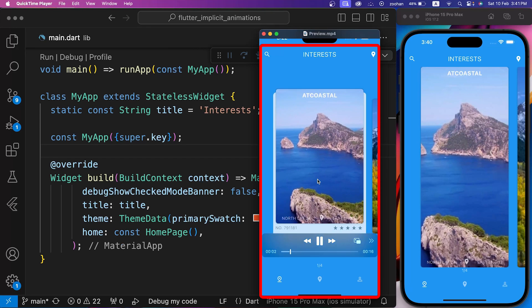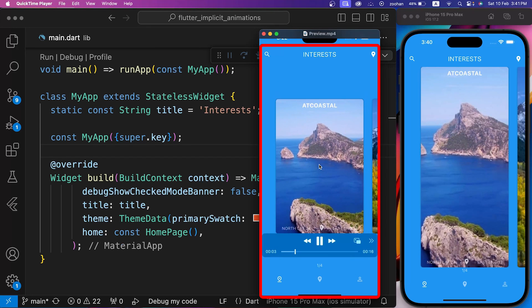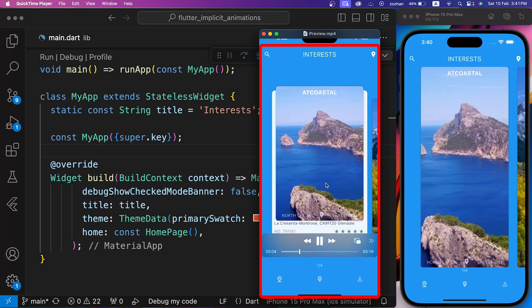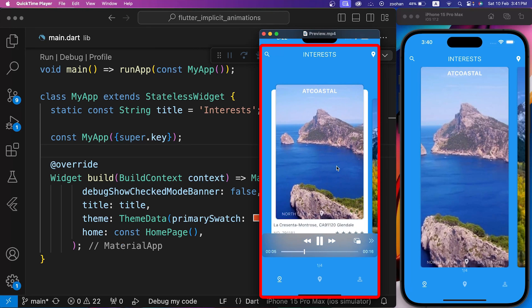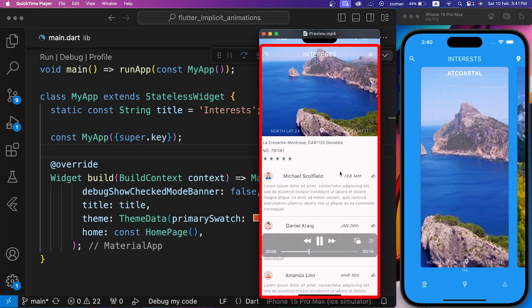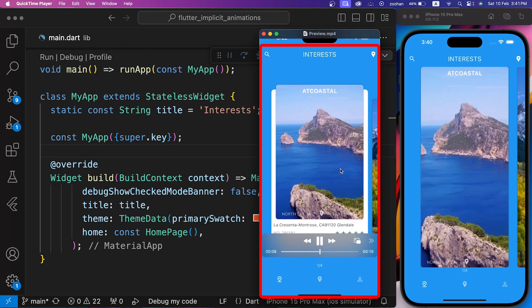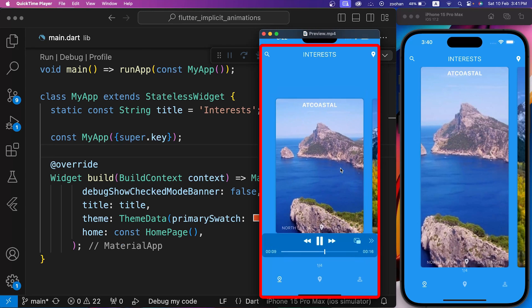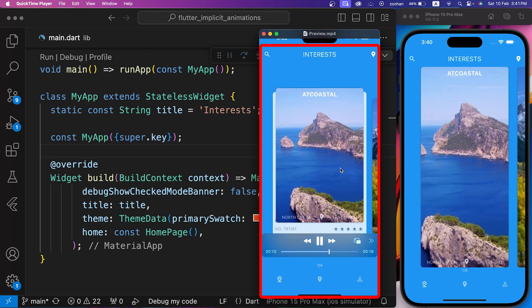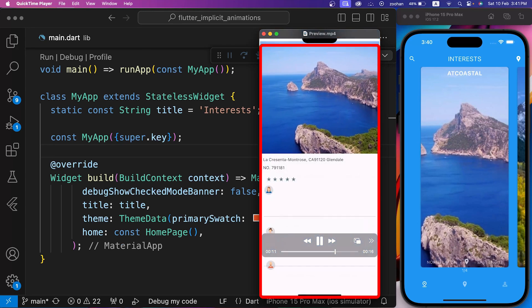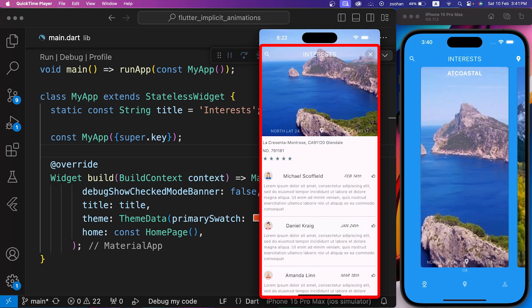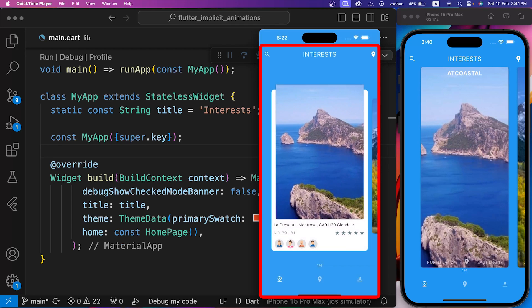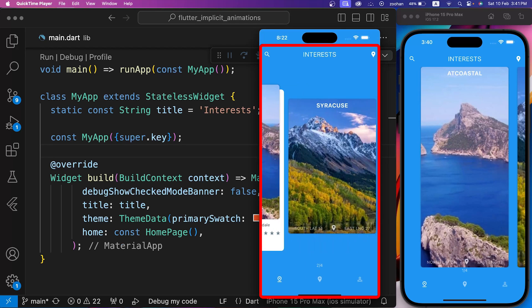In this video, we will create this awesome design using amazing animations of Flutter, where we can drag this image up or down and under this widget, another widget is expanding or collapsing. And by clicking on the image widget, we can also go to the full view screen.